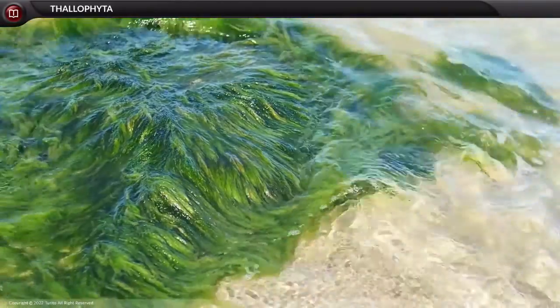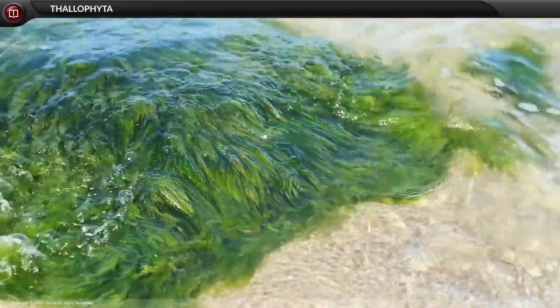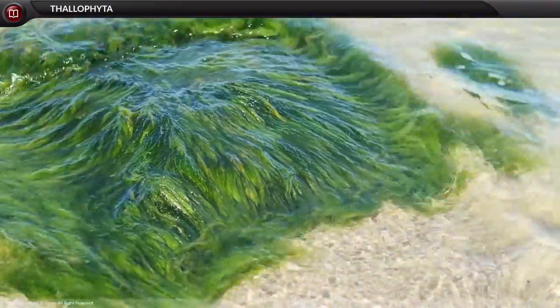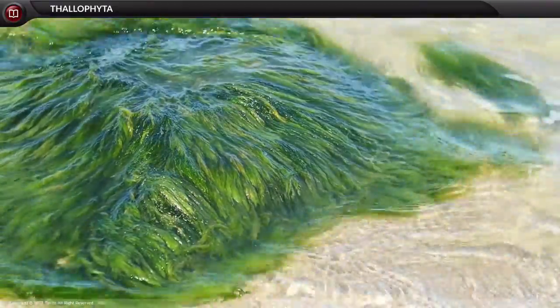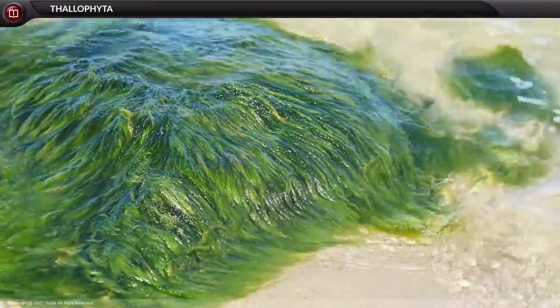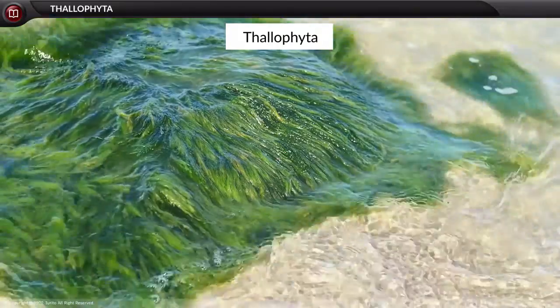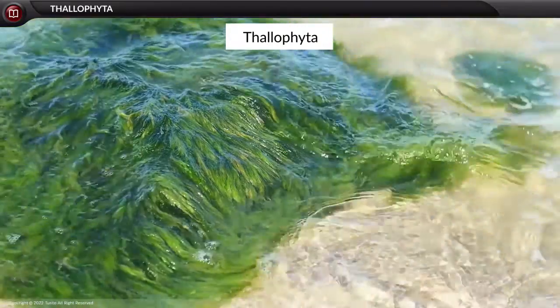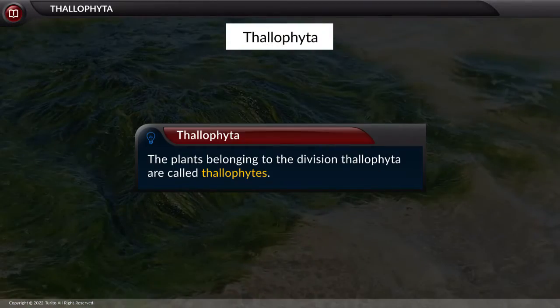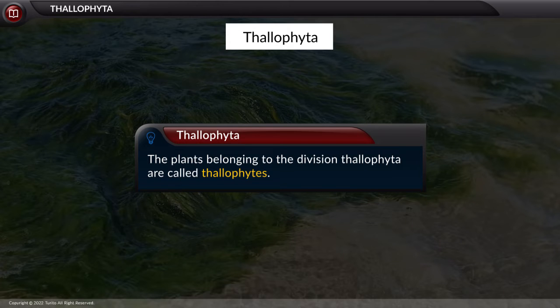Hello students. In this video, let us learn about the first division of the plant kingdom, Thalophyta. The plants belonging to the division Thalophyta are called Thalophytes.